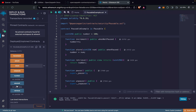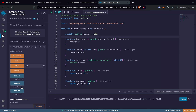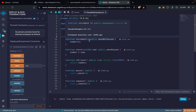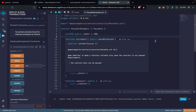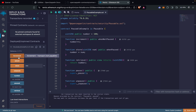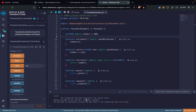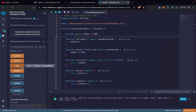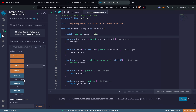With the contract in paused state, increment fails with the error 'Pausable: paused' because it has the whenNotPaused modifier. Calling store with value 250 succeeds because the contract is paused, and the number value is updated to 250. Calling retrieve also executes successfully because it has no modifier and is independent of the contract state.